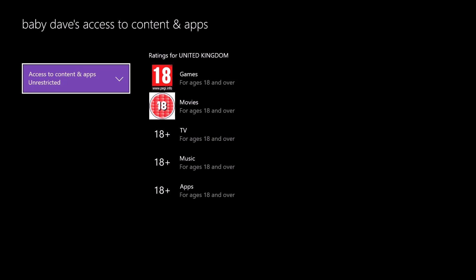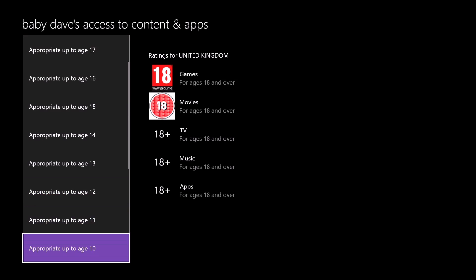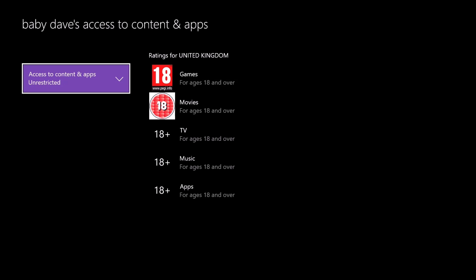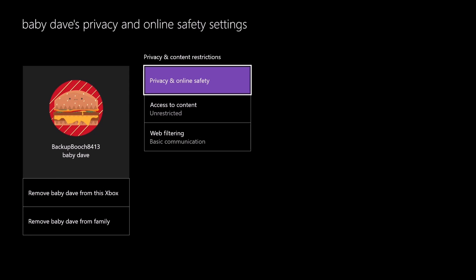Then we can restrict exactly which games and movies they can watch, what ratings they are. We can go right down to Children right up to Adults, so whichever you want to give them.